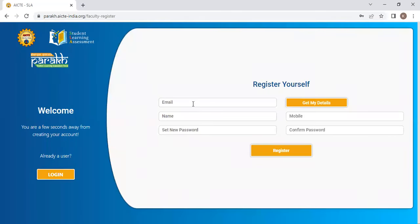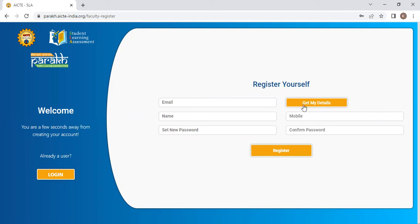Your names are already in the AICTE portal. What you have to do is use whatever email ID you have given in the AICTE portal. Type the same email ID here. Then click on this particular get my details button.